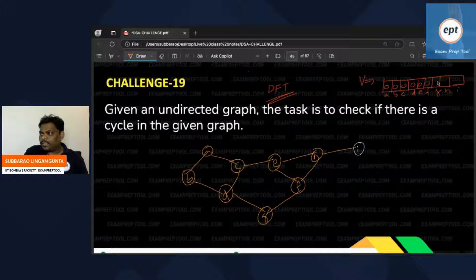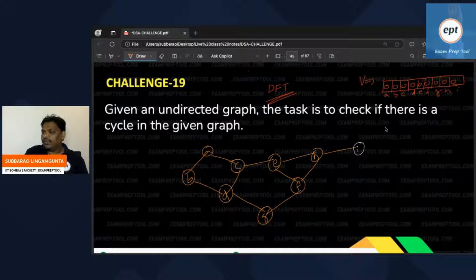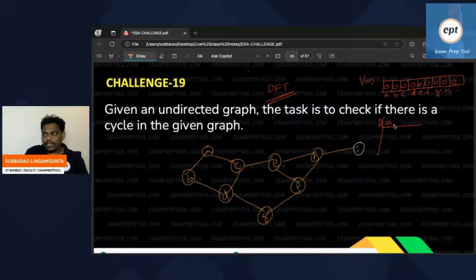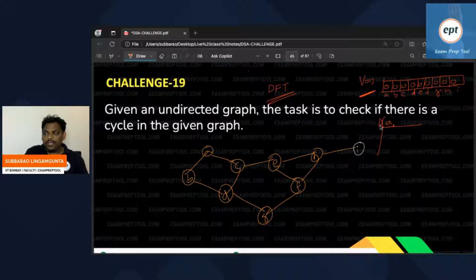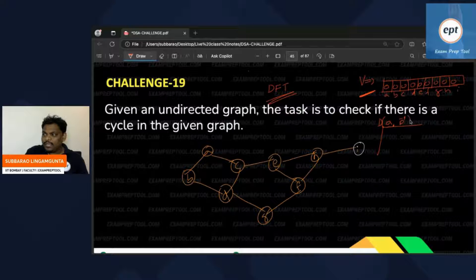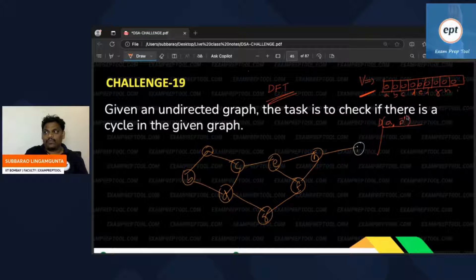Now, I started the DFT algorithm from vertex A. Listen carefully. The current vertex is A, and one more important thing: I need to track the previous vertex. When starting, the previous vertex is minus one — meaning no previous vertex initially.